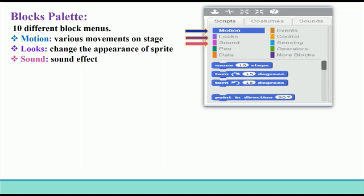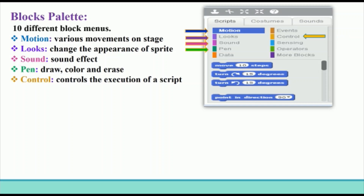You can play drum sounds, specify the number of beats, and change the volume using the Sound blocks. Pen block menu: these blocks allow a sprite to draw as it moves on the stage. They can be combined with other blocks to draw colorful figures. The blocks can increase or decrease the size of the pen, change the color and shade, and clear the drawing. Control block menu: the Control block menu is used to control the execution of a script. These blocks can repeat blocks in a script.